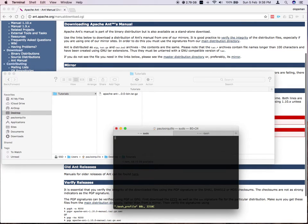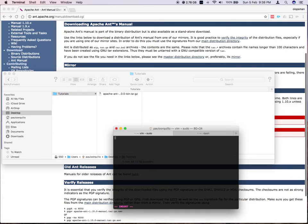And from here, you add the path to your ant installation. So to quickly do that, I'm just going to add a comment. So I'm going to say Apache Ant.